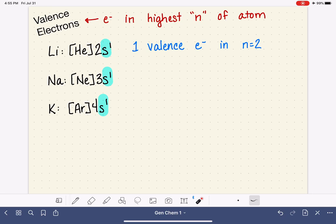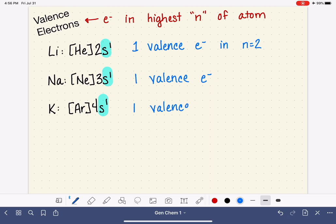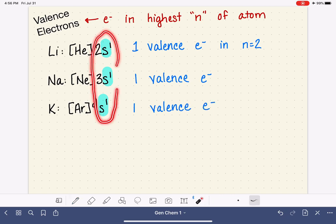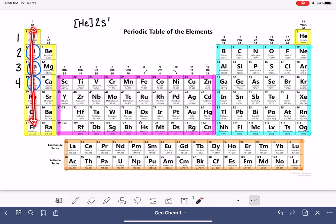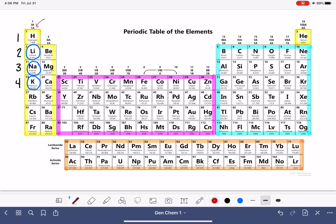For sodium, the highest N is 3, and sodium also has just that one electron in N equals 3 — one valence electron. The same trend continues for potassium: one valence electron. Because the electron configuration ends in S1 for this entire column 1A, all elements in column 1A have one valence electron and an electron configuration that ends in S1.